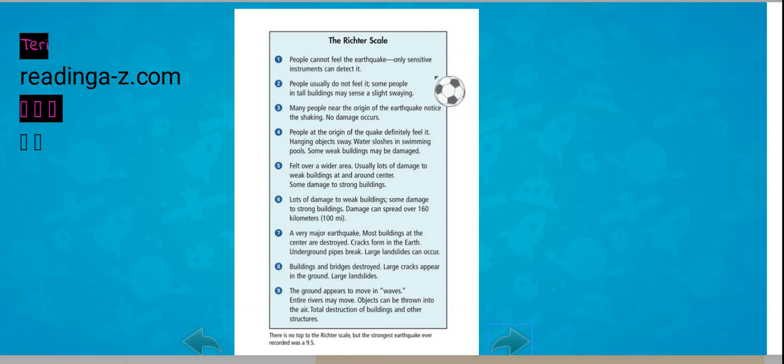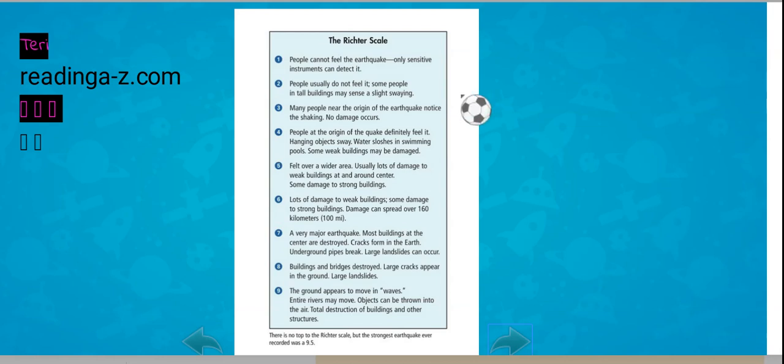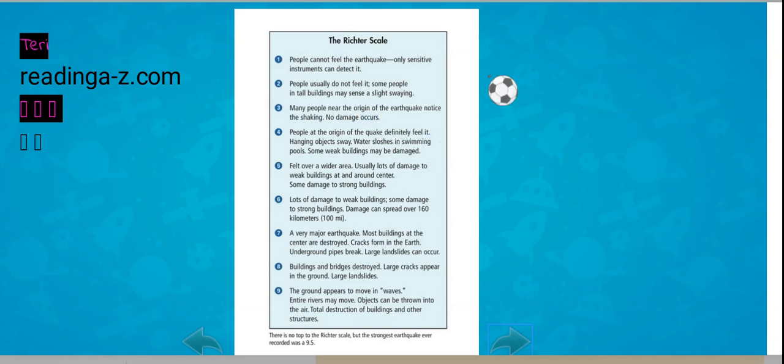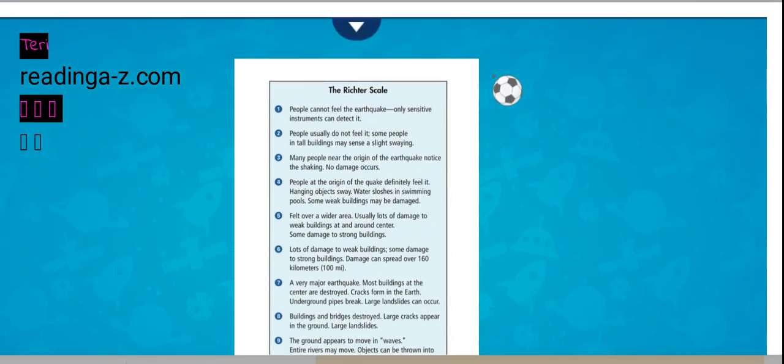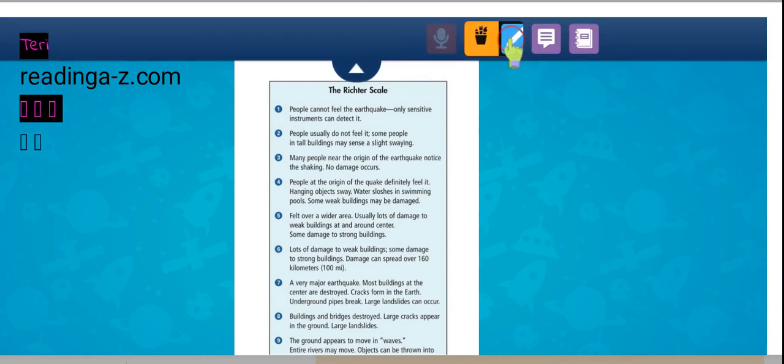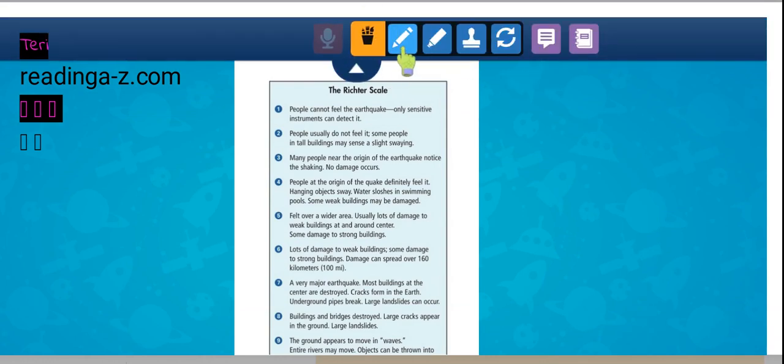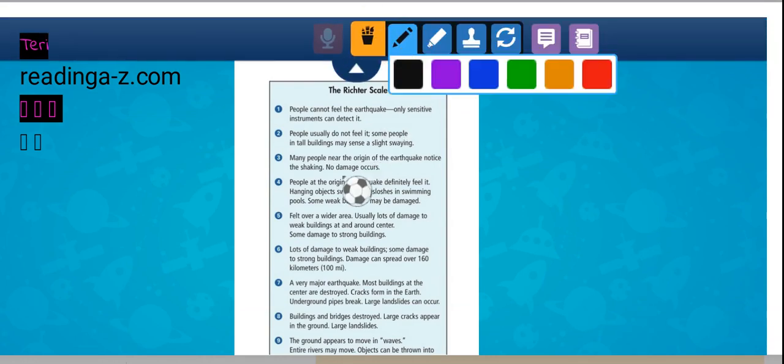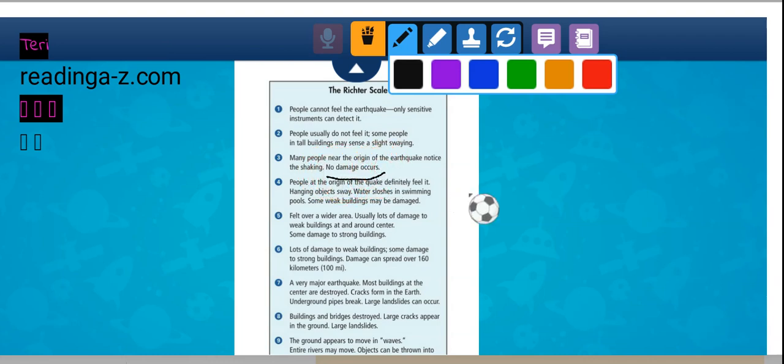A 1, people can't feel it. 2, people usually don't feel it. Some people in tall buildings might sense a slight swaying. 3, many people notice the shaking, but no damage occurs.